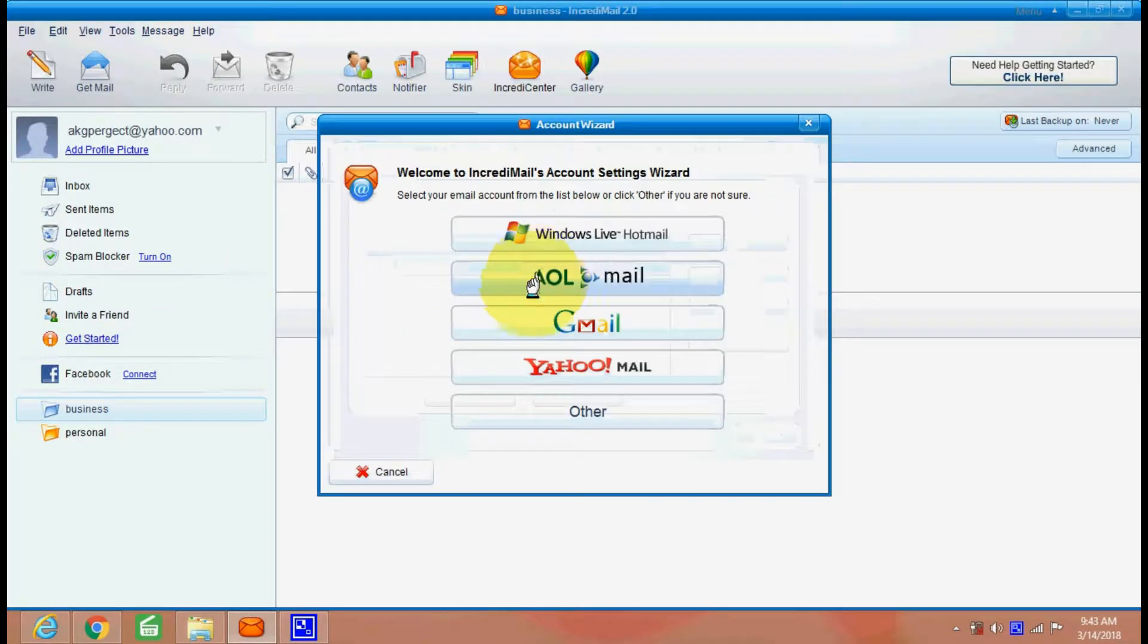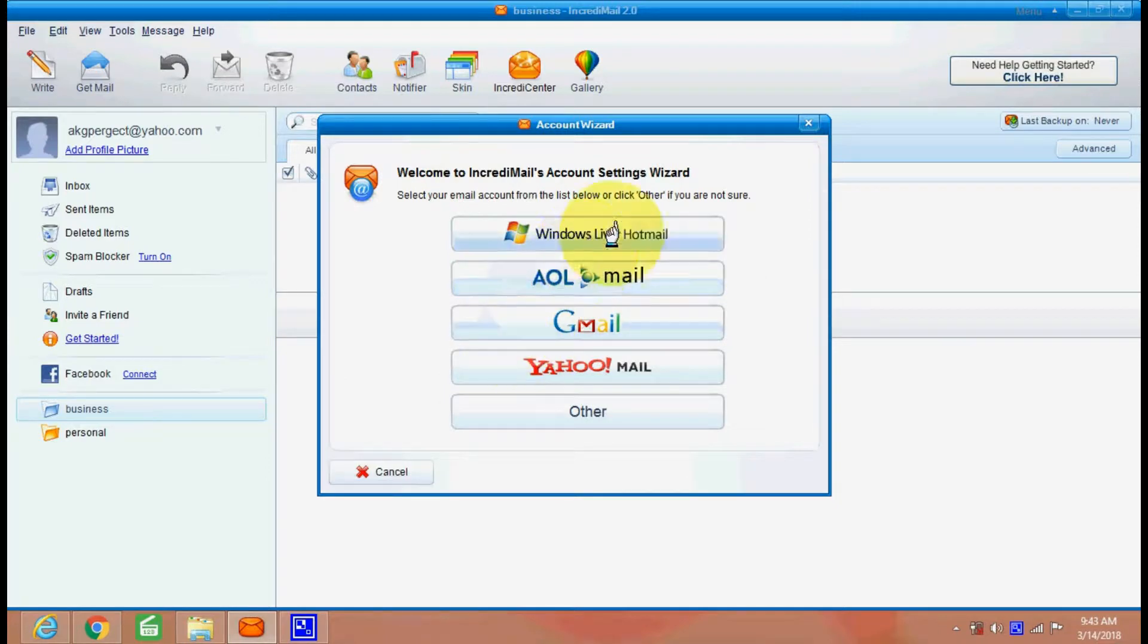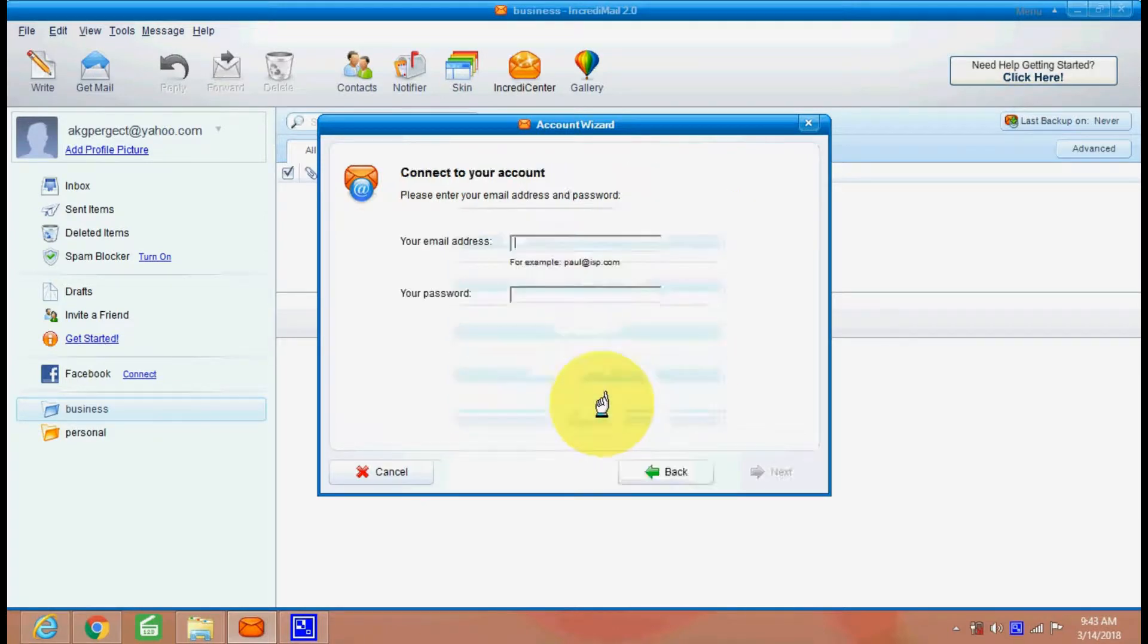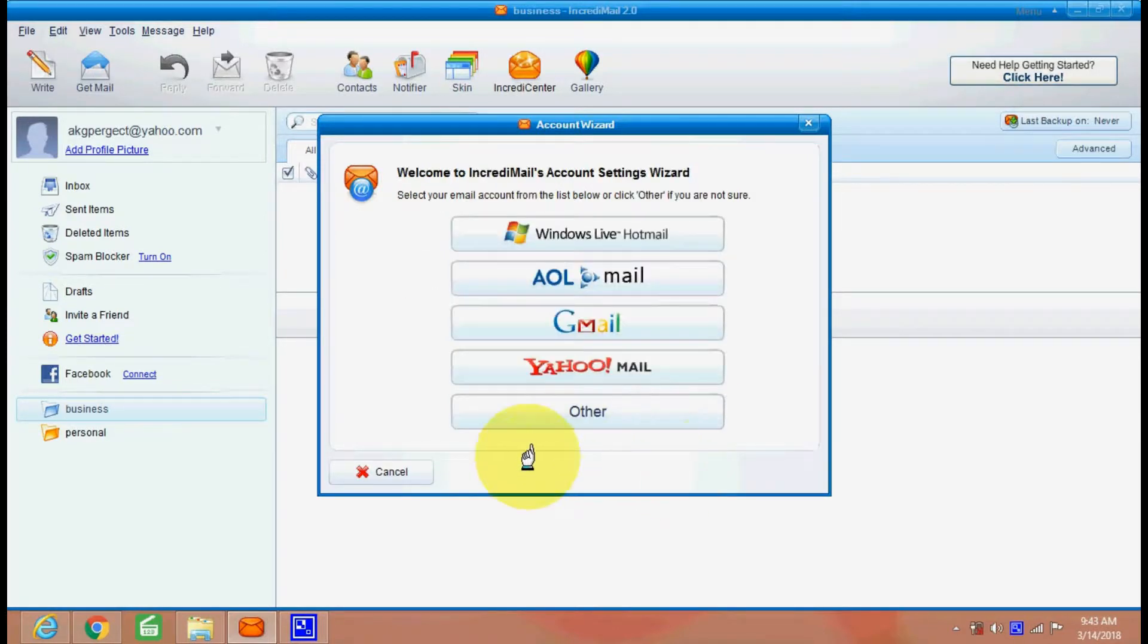You can add as many email accounts, your Windows Live email, AOL mail, or Gmail, Yahoo mail, and others also. So there are many options.